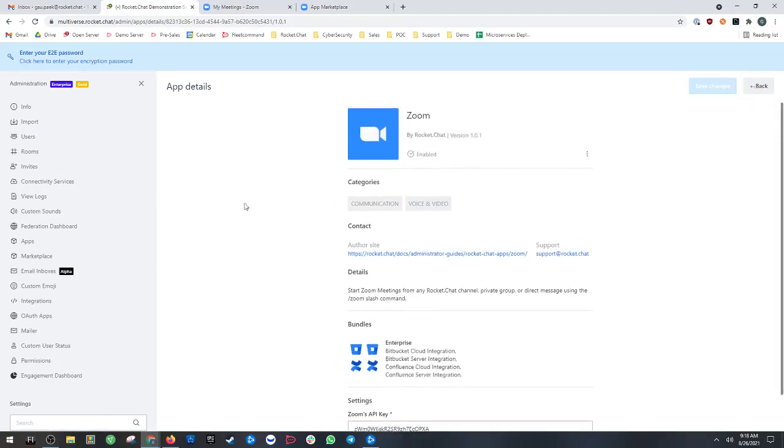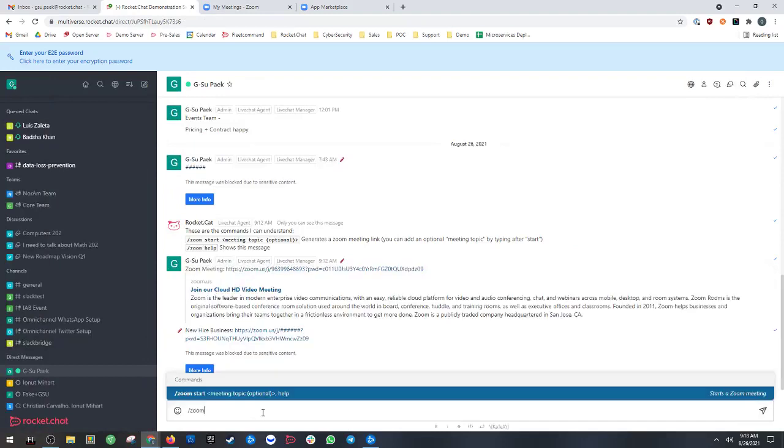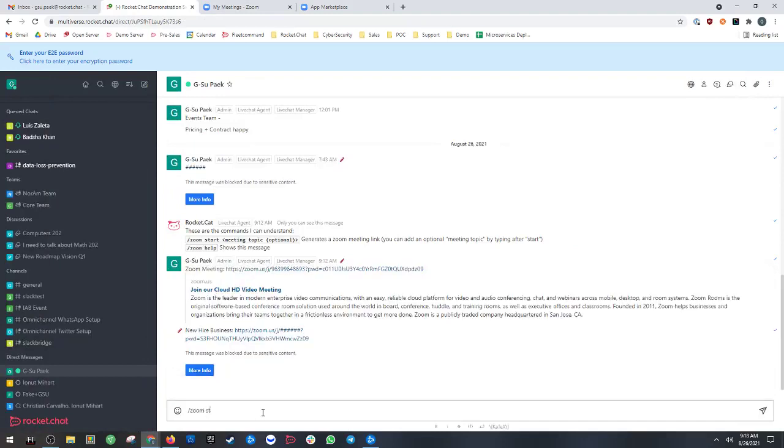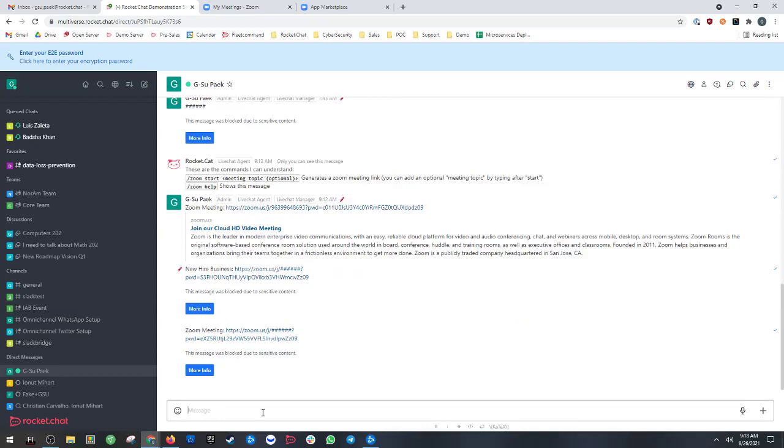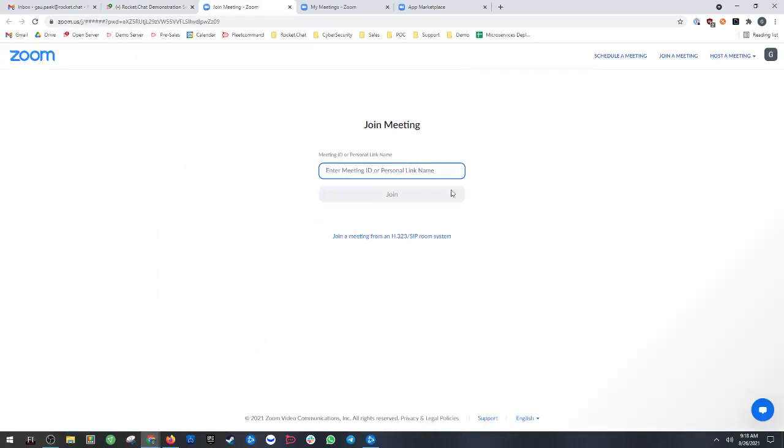Once you've saved those changes, you're able to make Zoom calls from within RocketChat. So you would say Zoom start, and this will automatically start a meeting. As you can see, it's a link. This is currently being blocked by our DLP because it shows a phone number, but you can just click that link and you're taken to an external Zoom meeting.